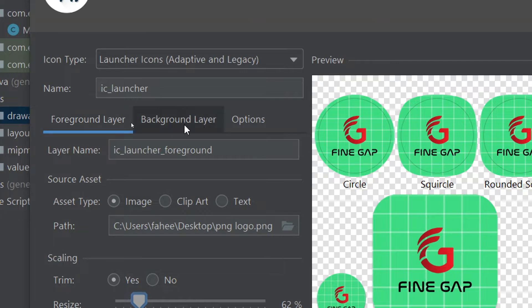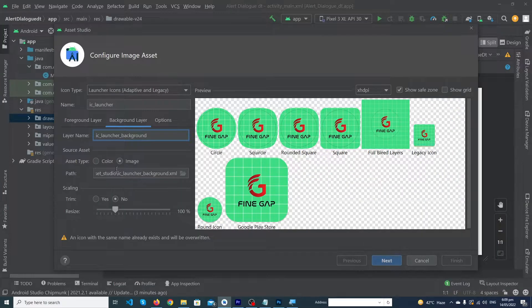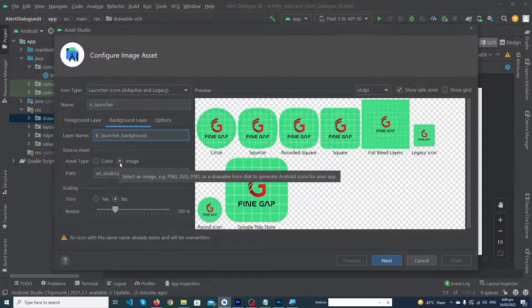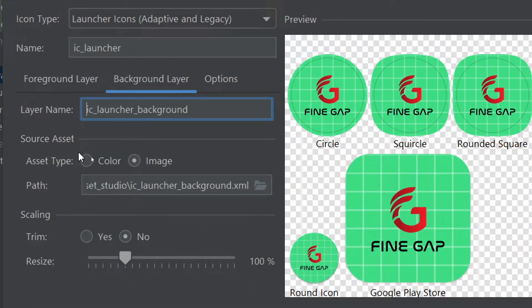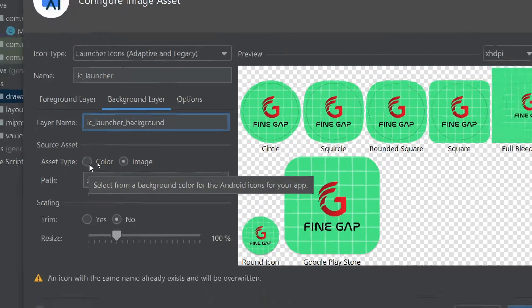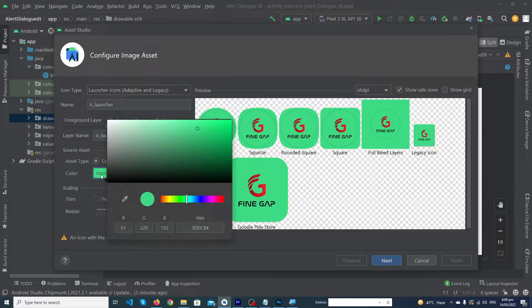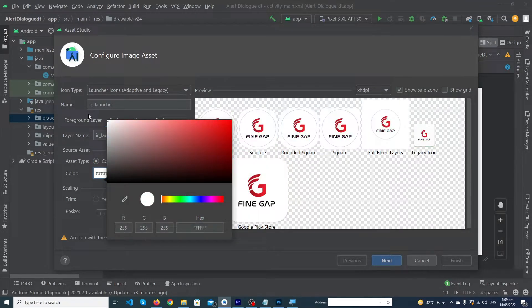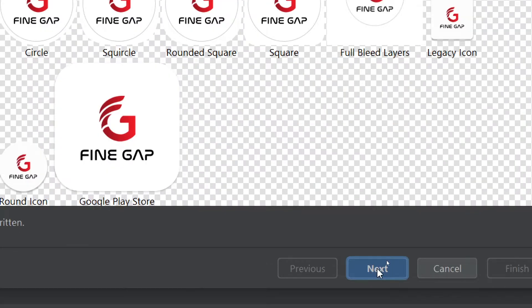Now we have to click on background layer. Here you can use an image in the background, or you can use a color as background. I'm going to choose a color for my background. You can give any color to your background; I'm going to select white only. That's it, now you have to click on next button.